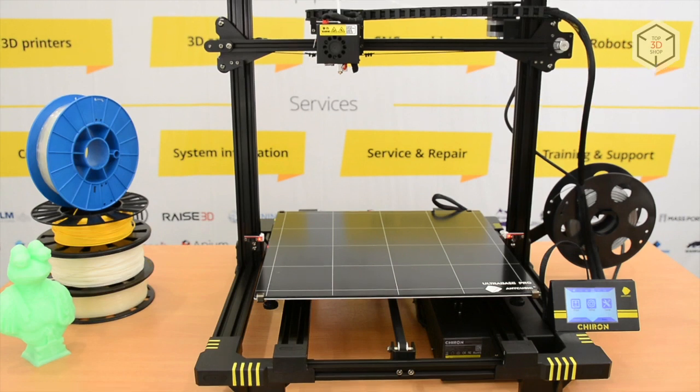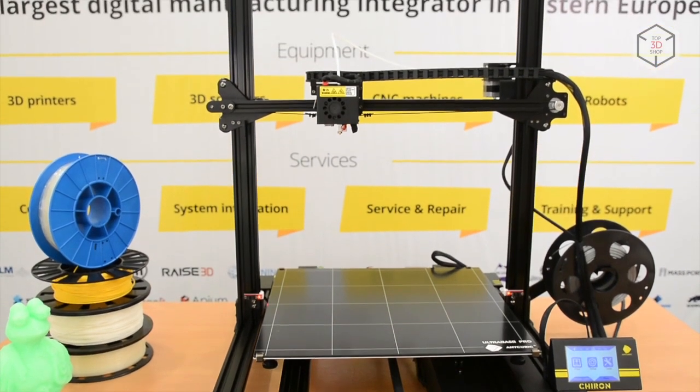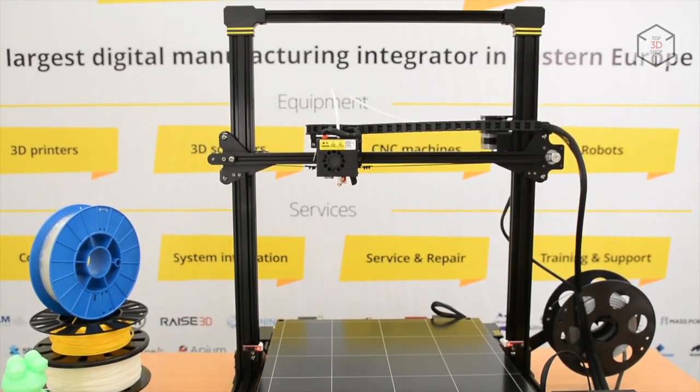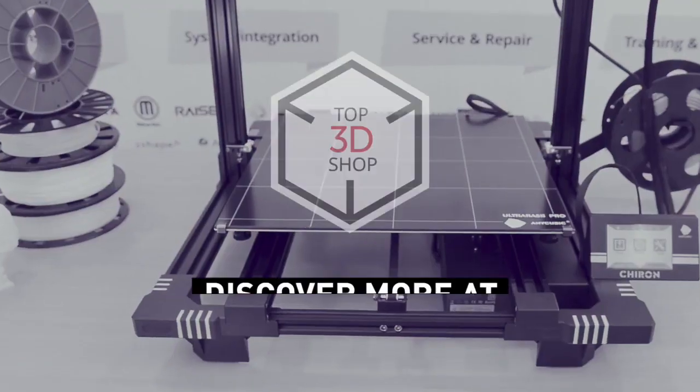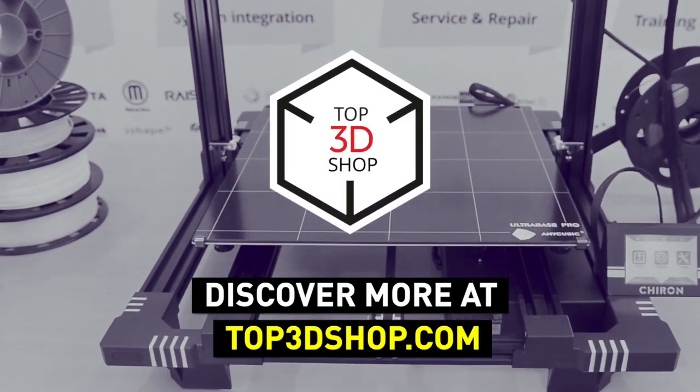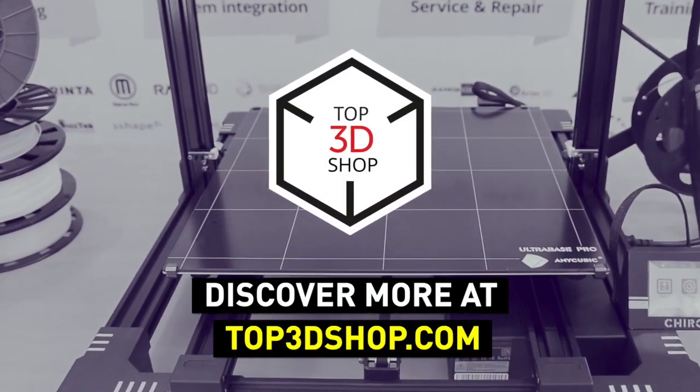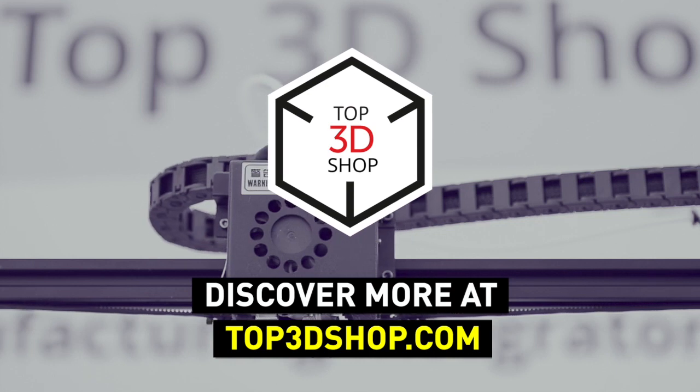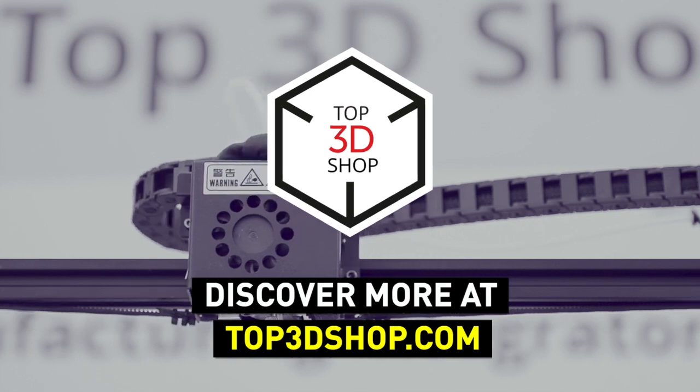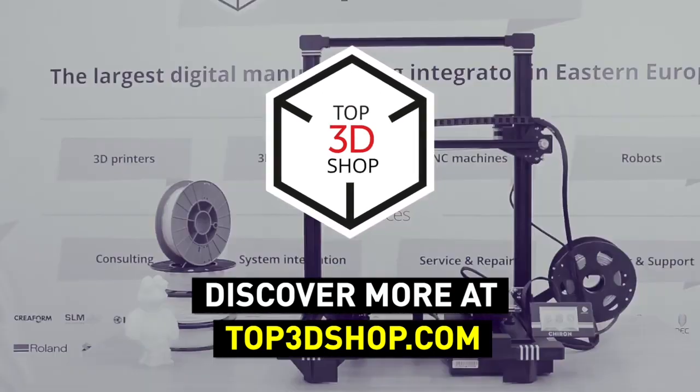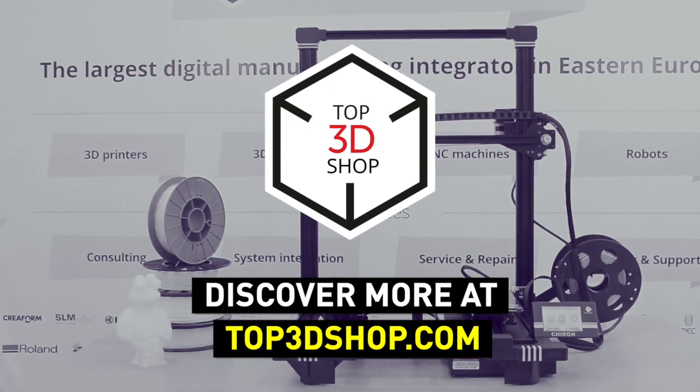Want to find out more about 3D printers or even buy one right now? Just head straight to top3dshop.com. Have more questions? Please leave a comment, call us, or visit our website. Our contact information is in the description below this video. We will help you choose a 3D printer that's best for you.